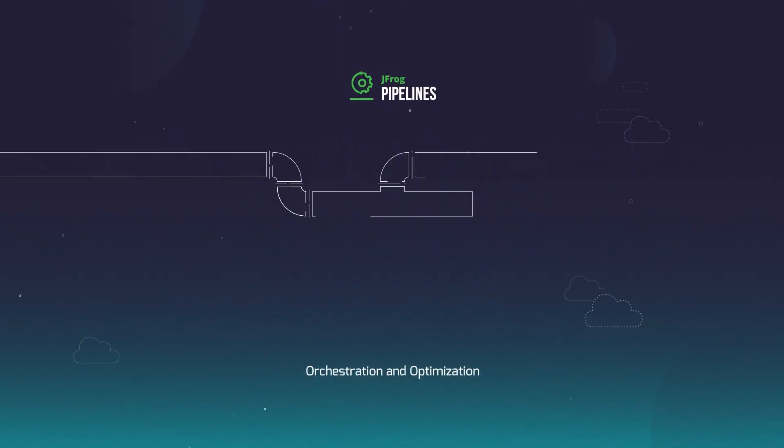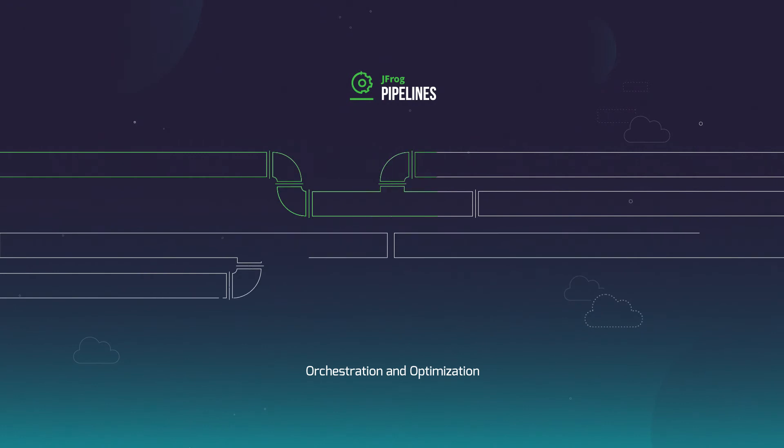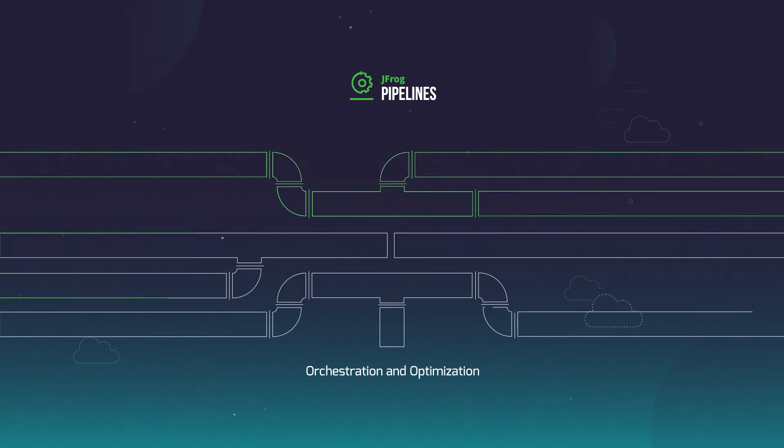JFrog Pipelines provides end-to-end orchestration and optimization of all critical processes of your CI/CD pipeline.